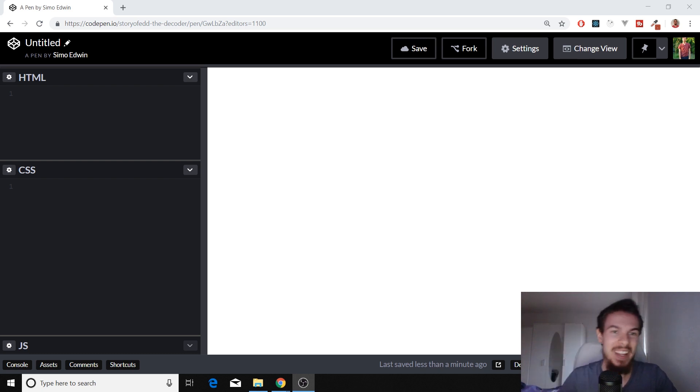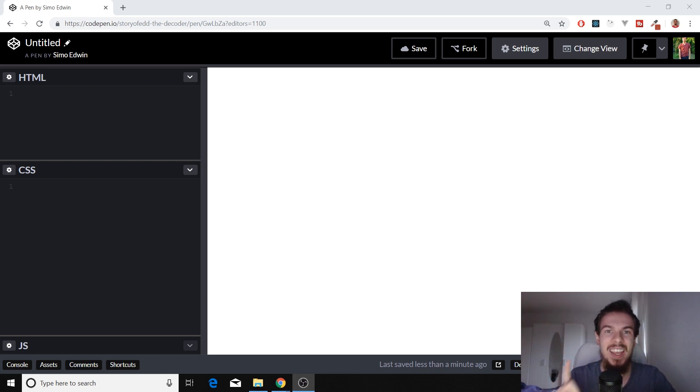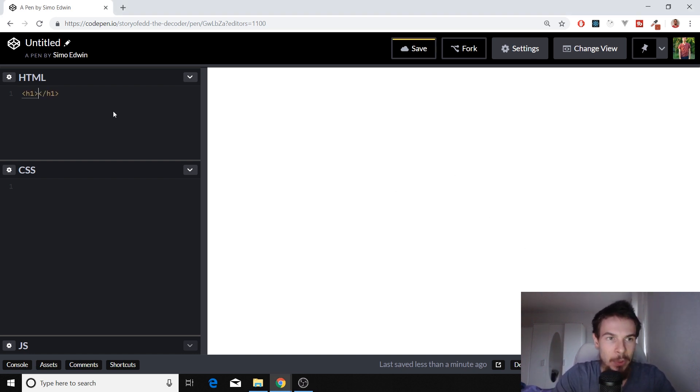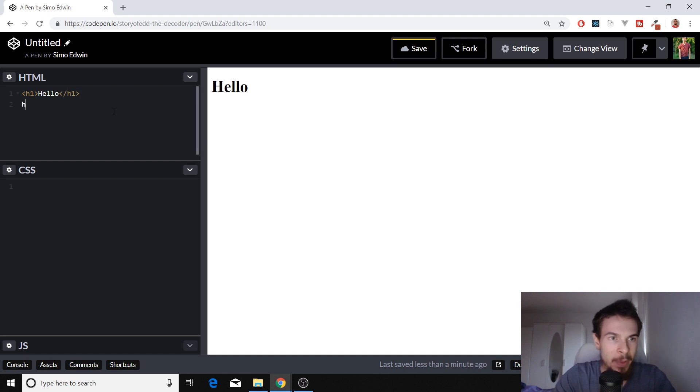There are five positions. Let's start with the first one. The first one is position static. So to demonstrate that, I'm just going to add a h1 here. We're going to say hello. And we're going to add another one, h1, and we're going to say static.